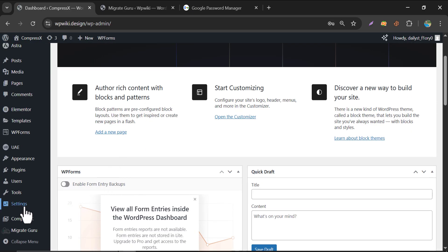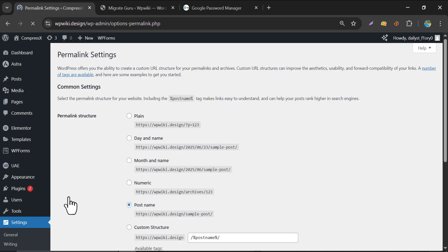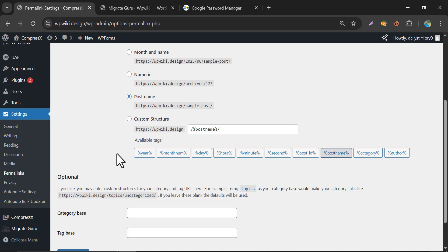And make sure one thing. Go to the settings. And click on Permalinks. Then click on save changes.